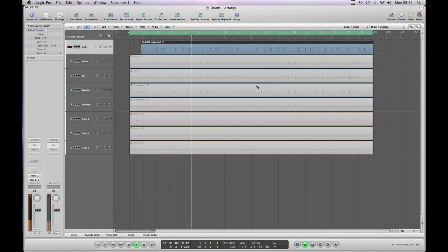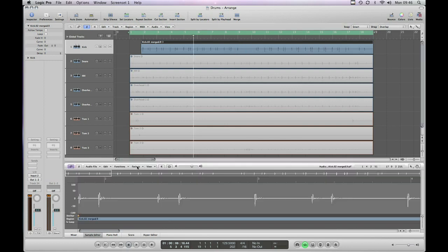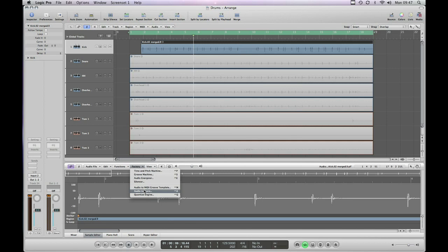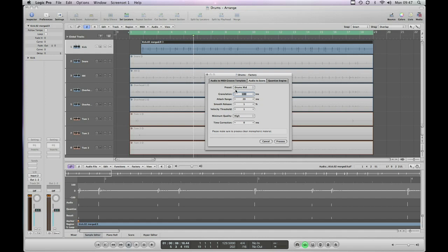The next function we're going to use in Logic is under the factory settings and it's audio to score. So we select audio to score and we come up here with some settings that we can adjust. So preset drums, okay that makes sense in this particular example, it's a mid tempo. Let's see what happens when we press process.